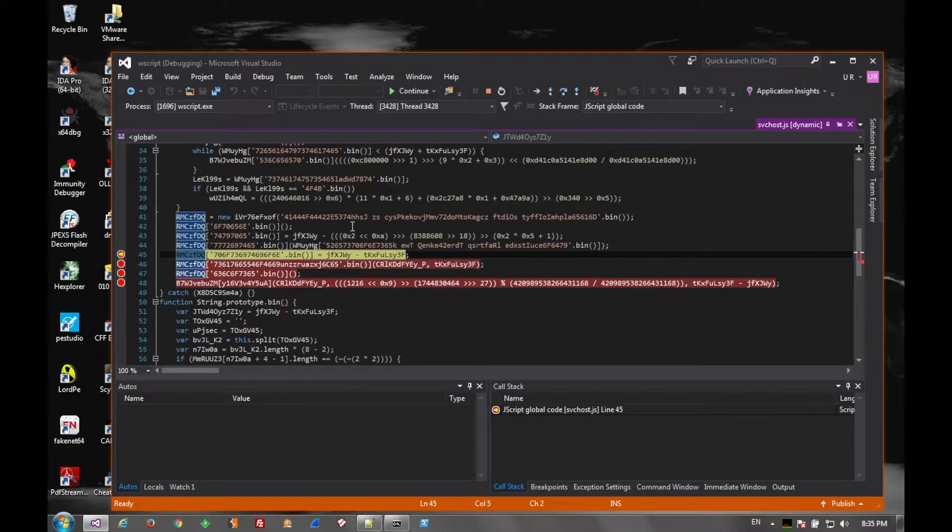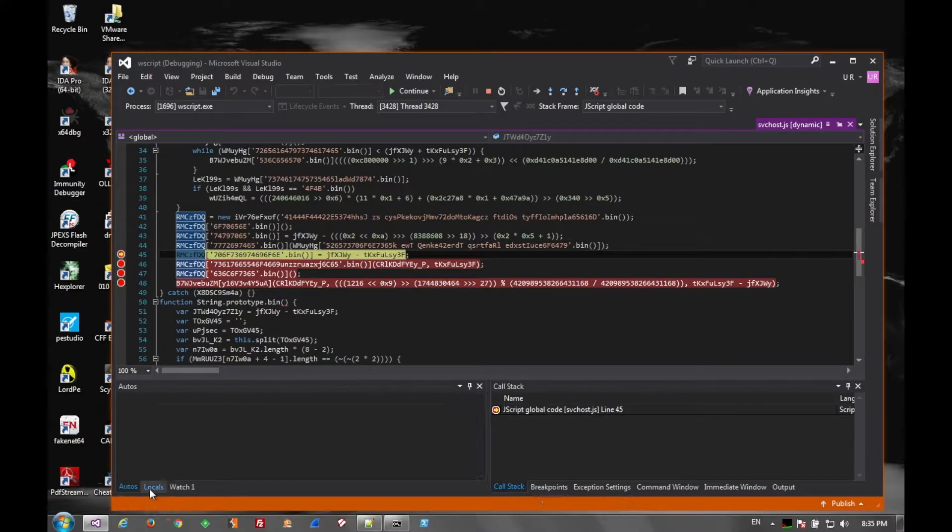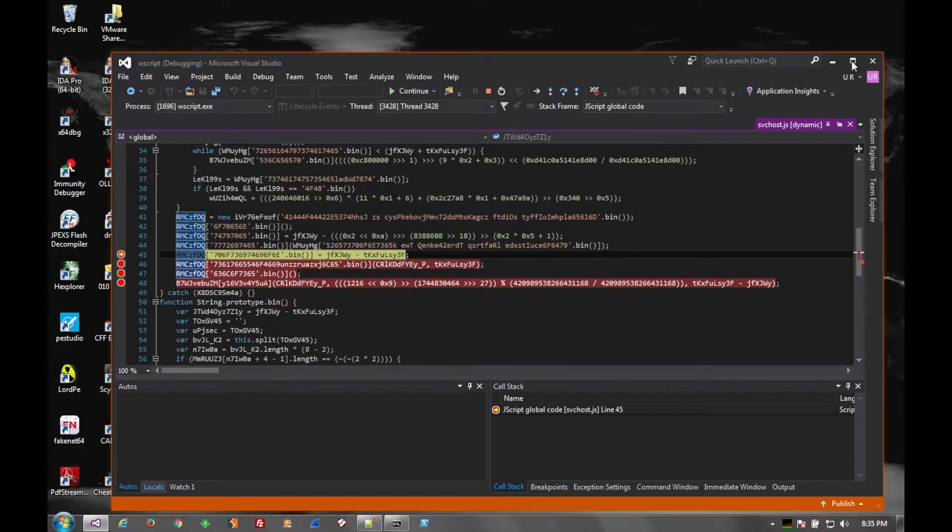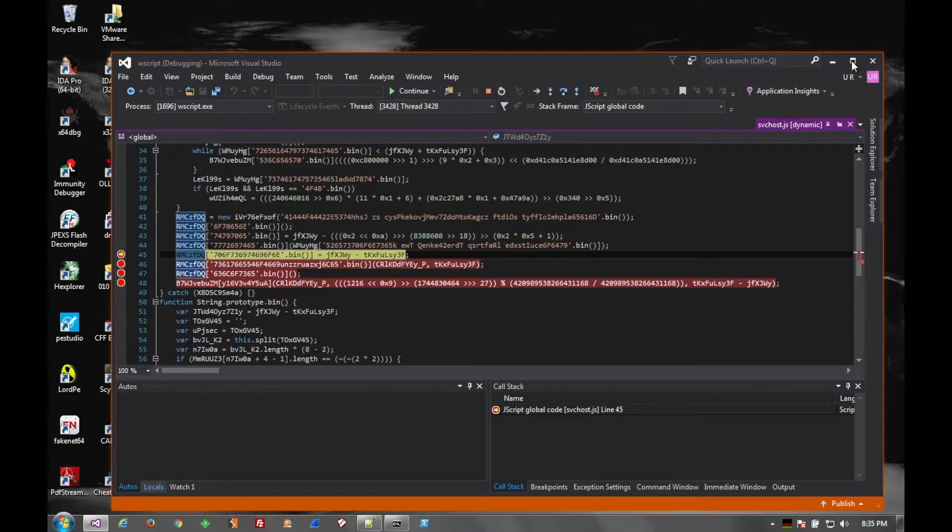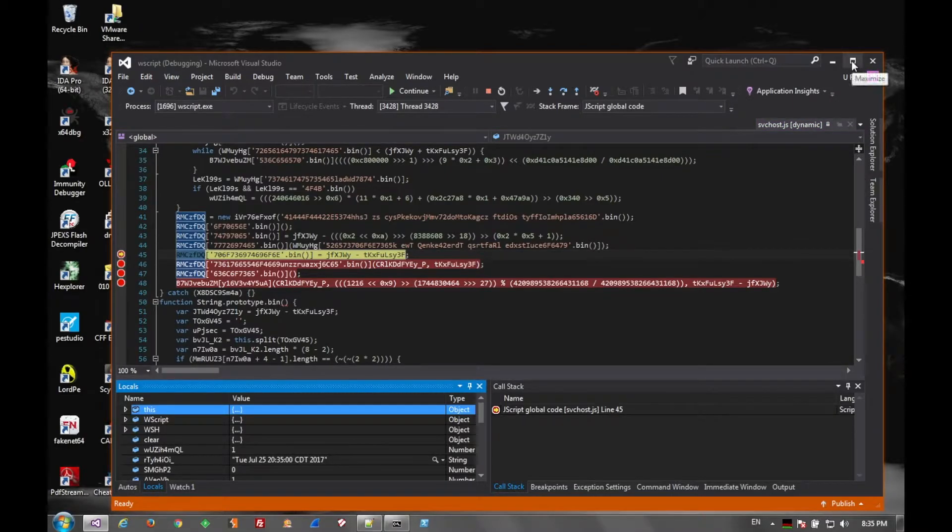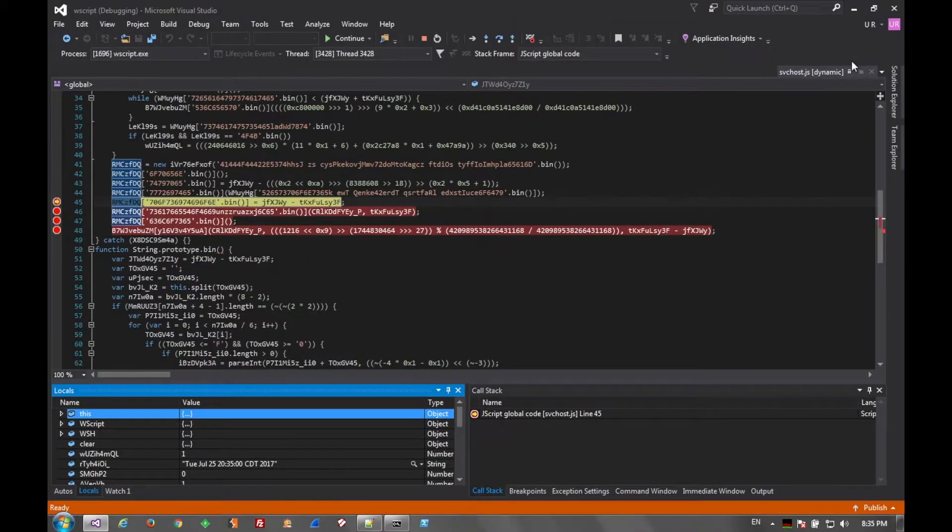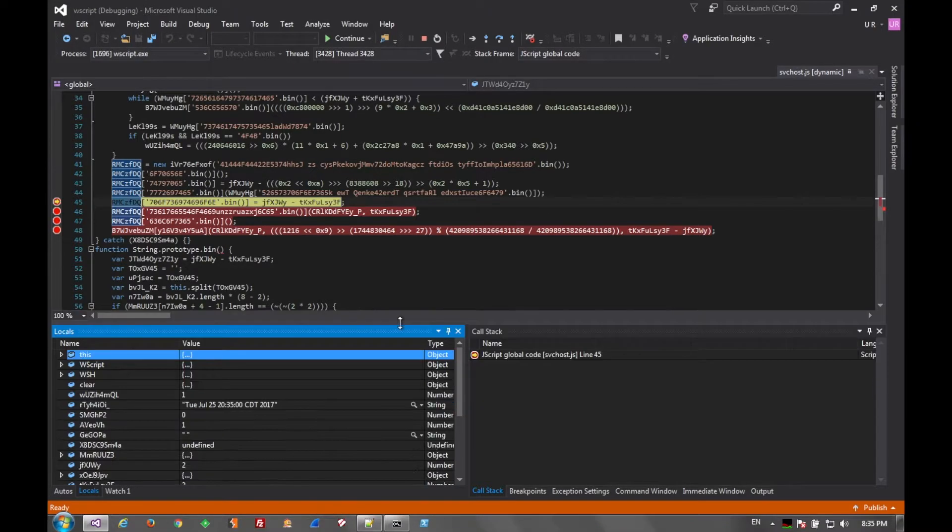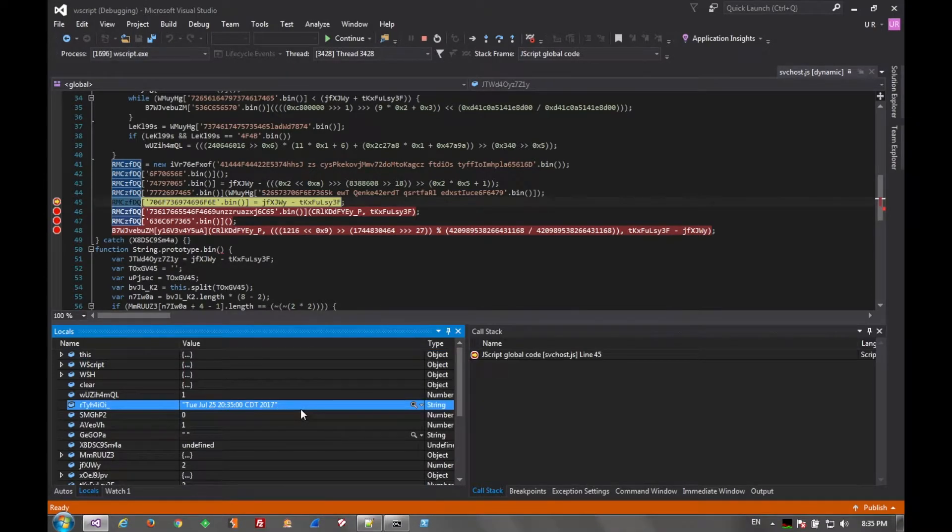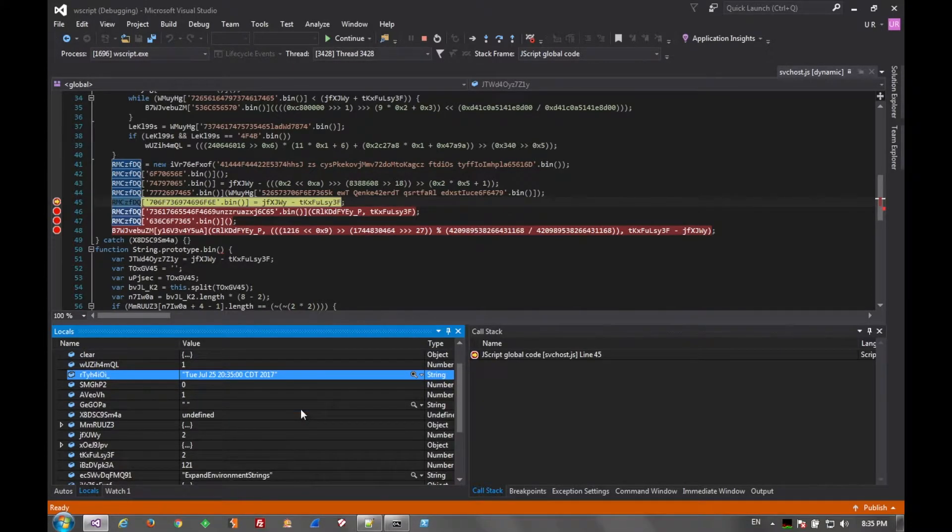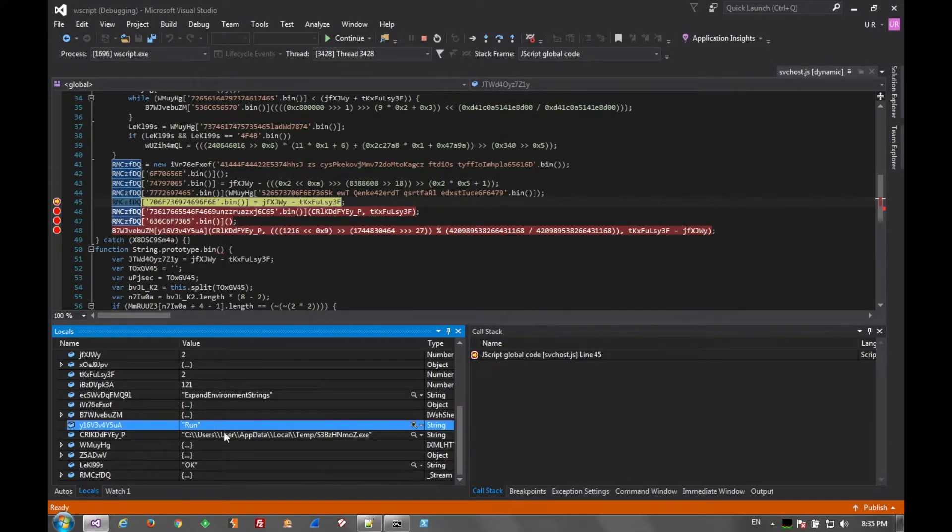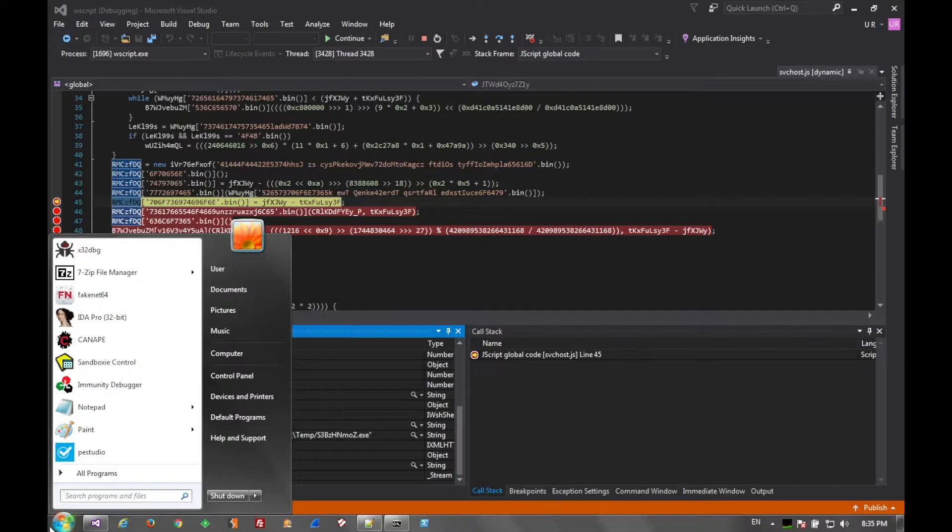Once it's there, we can go ahead and inspect the local variables. It does take a second. Once the variables are populated, we can go ahead and step once again, and then we see that the Wscript is about to download a file to our temp directory.